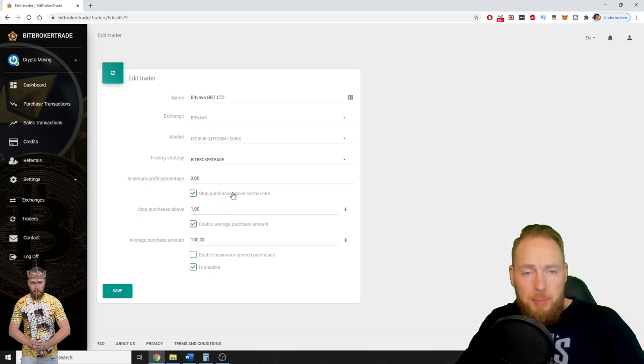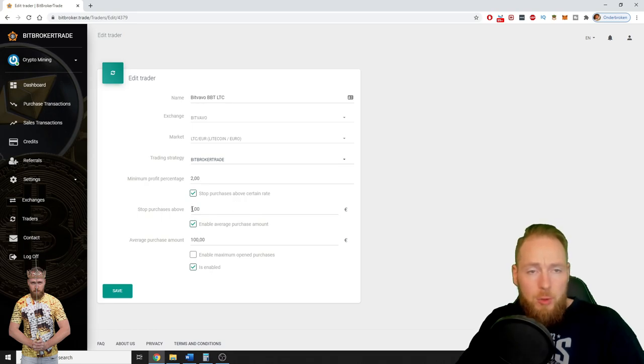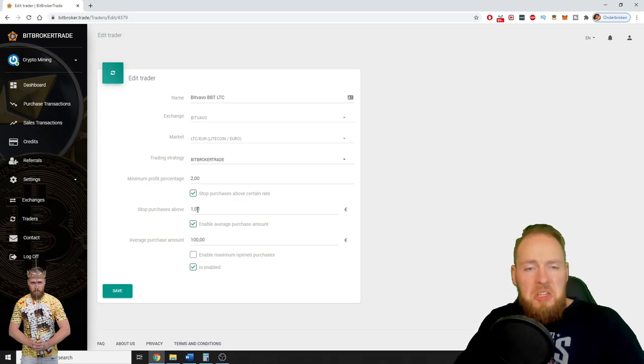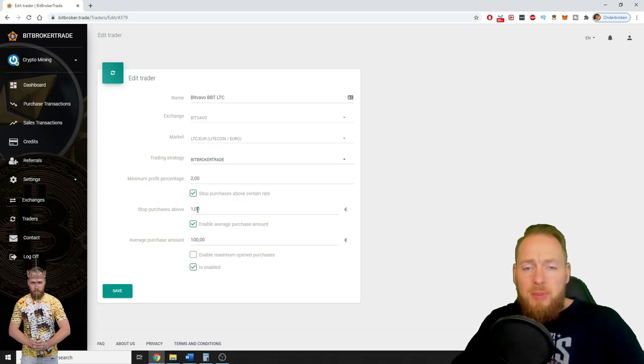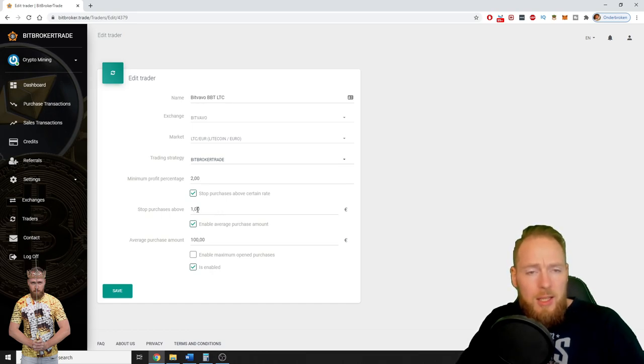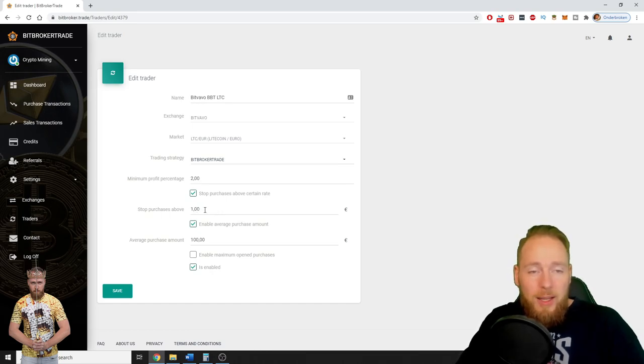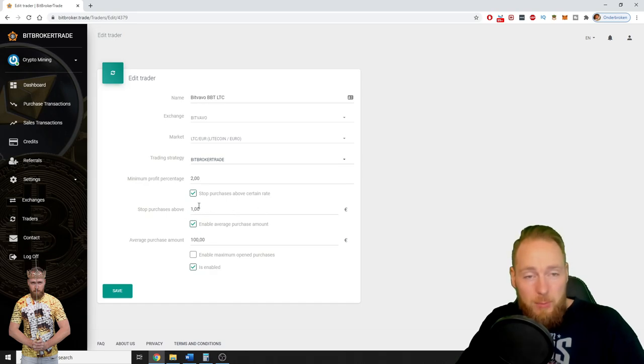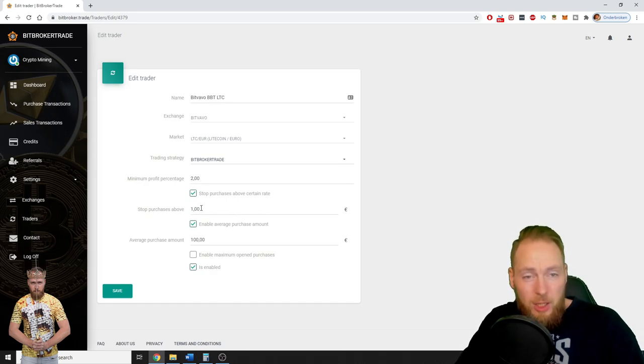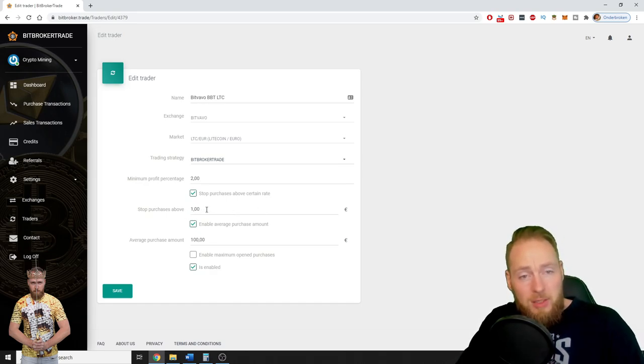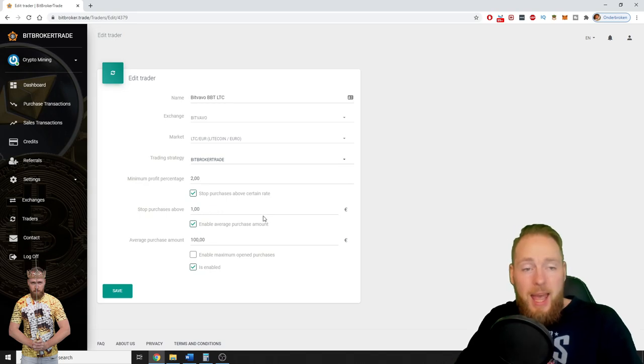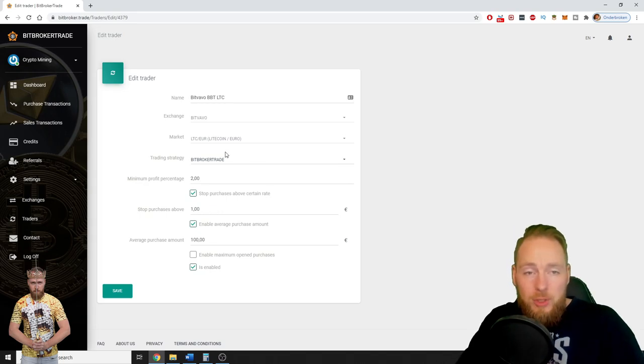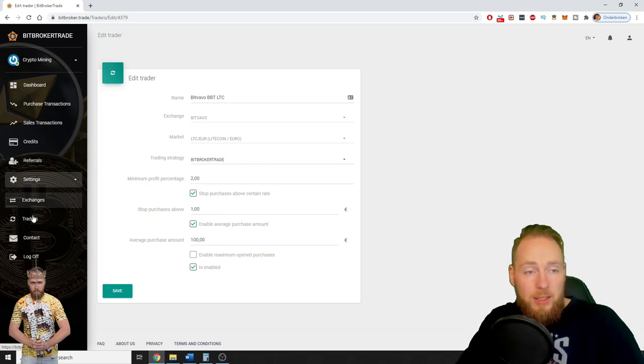Stop purchase above certain rate. If I input 1 euro, current litecoin price is 150, 160 euros, something like that. So then he cannot trade anymore because I told him to stop purchasing above a certain amount. And you can do this for each trader.